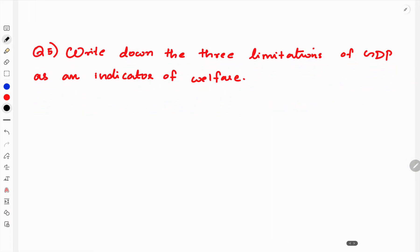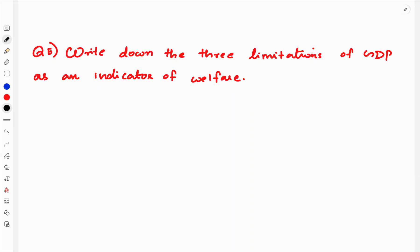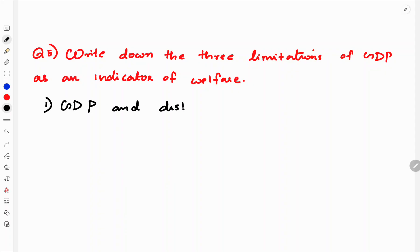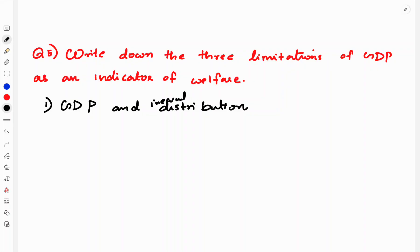The last question is to write down the three limitations of GDP as an indicator of welfare. First is unequal distribution of income — GDP may be high but concentrated among few people, so it does not reflect actual welfare. If income is not distributed equally, GDP cannot be used as a measure of welfare.